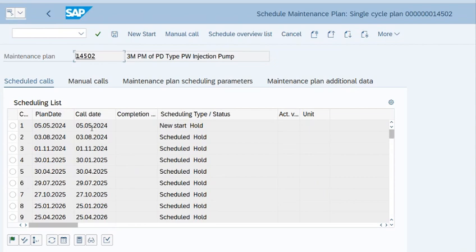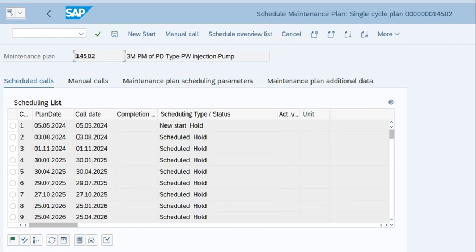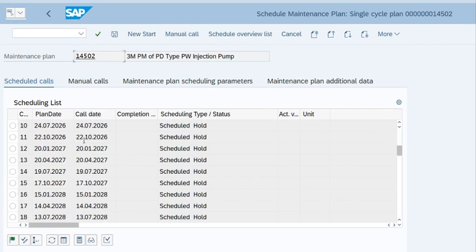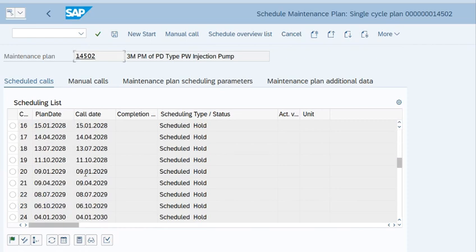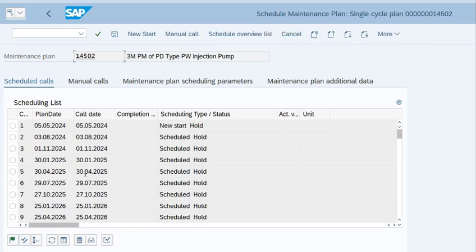Now you can see that the call date for the notification is 5th of May. Remember that in maintenance plan we entered the start of cycle date is 5th of February. So the call date for the notification is after 3 months, depending on the cycle frequency of the maintenance plan. It is very important to ensure these things. As per user, they want the notification in first week of May, and it has been done properly.